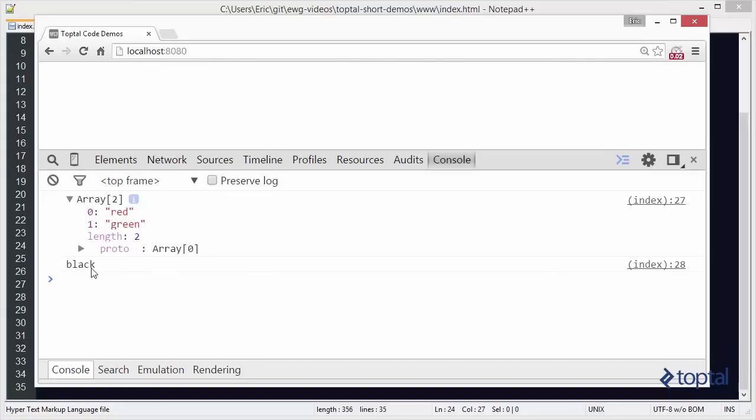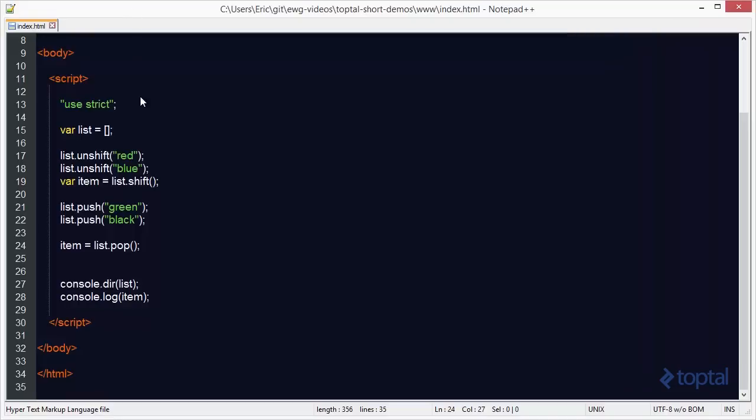So to add items to the beginning of the array, we use unshift. To remove an item from the beginning of the array, we use shift. To add an item to the end of the array, we use push. And then finally, to remove an item from the end of the array, we use pop.